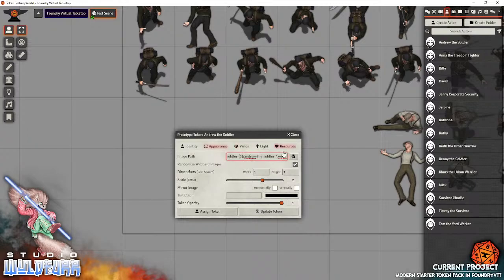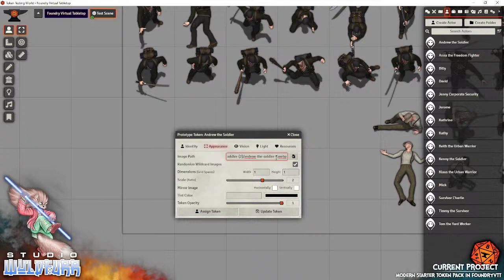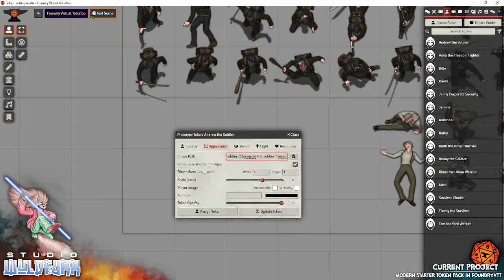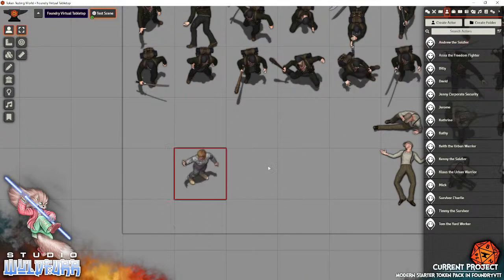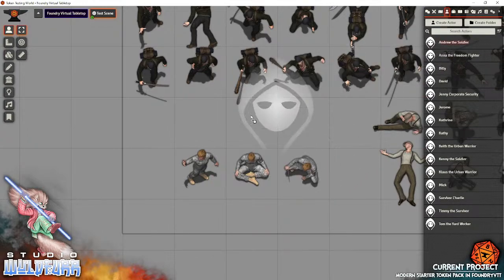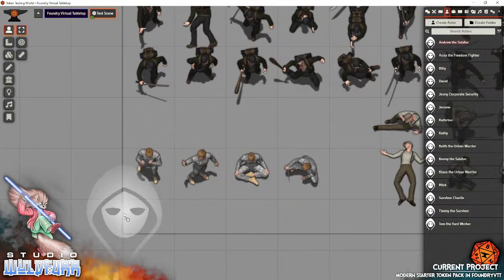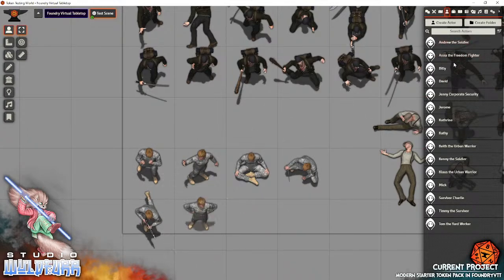So the star is a wildcard. It'll choose any image from, I think there's about 50 tokens within this Andrew the Soldier character set. So it'll choose image whatever from zero to 50. So it could come along and when you put it down, image 20, next one could be image 50. So you change that wildcard, make certain you've got randomized wildcards checked, update token. Now, whenever you drag him onto the tabletop, it's randomly selecting one of the images from the folder.